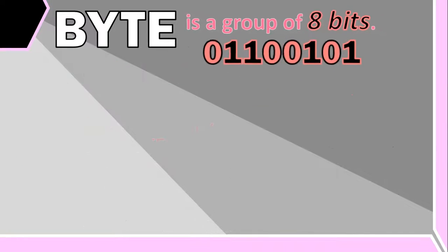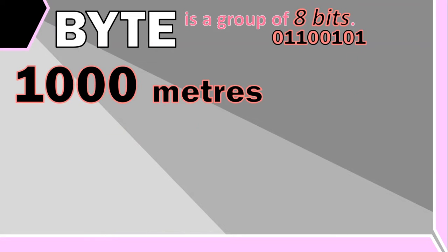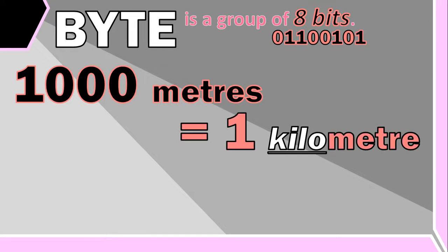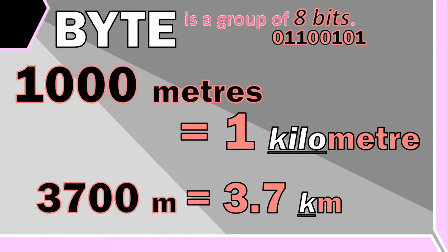If you understand the metric system of distance, you will know that we measure distances in meters. But if you have a thousand meters, then you can simply say that is one kilometer. So 3,700 meters is considered to be 3.7 kilometers.